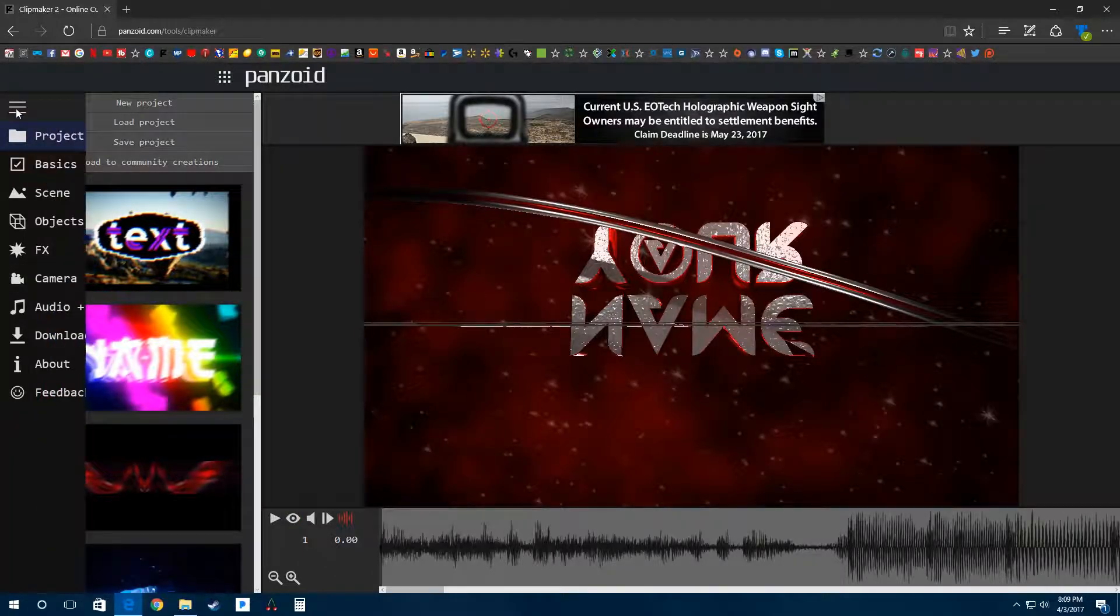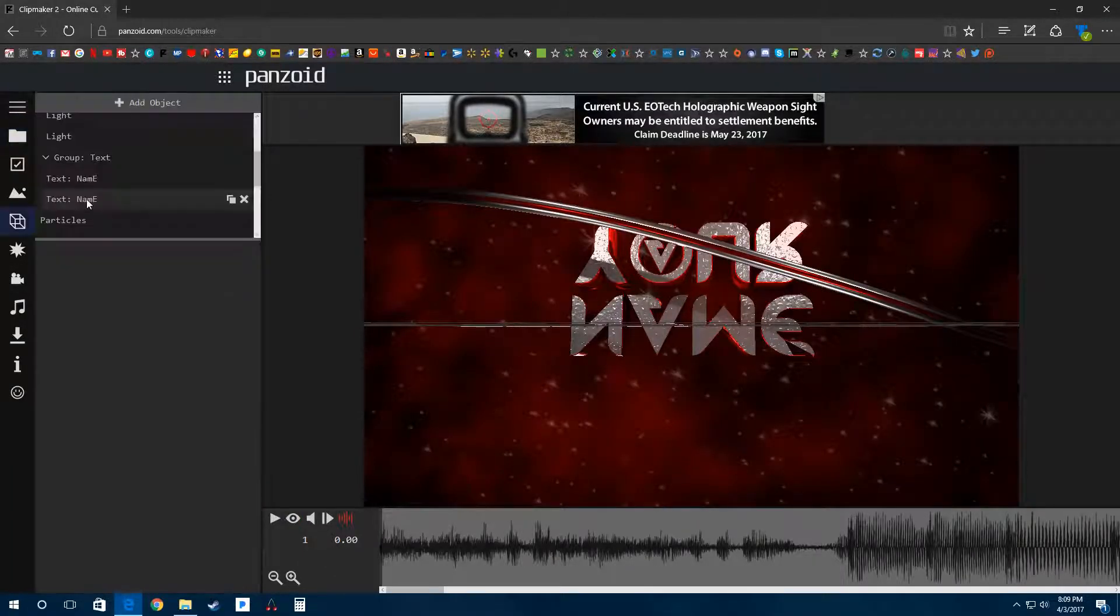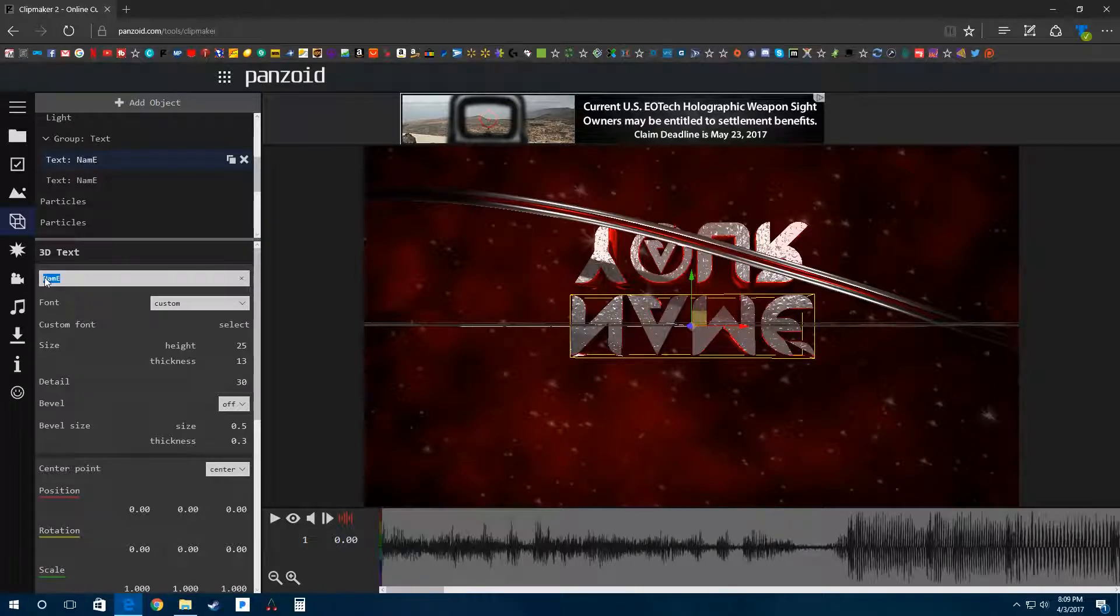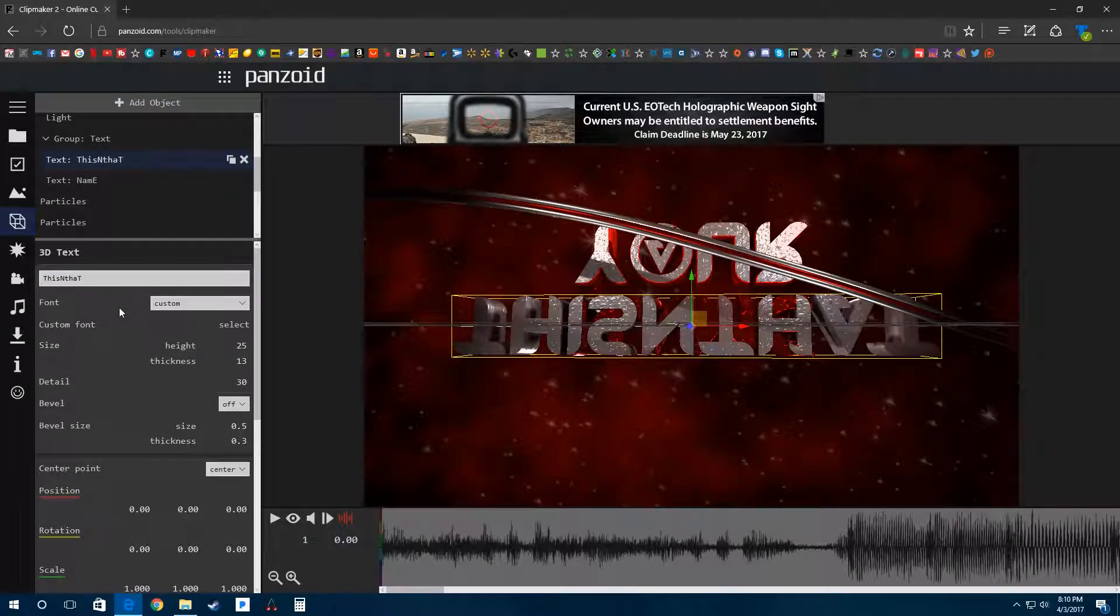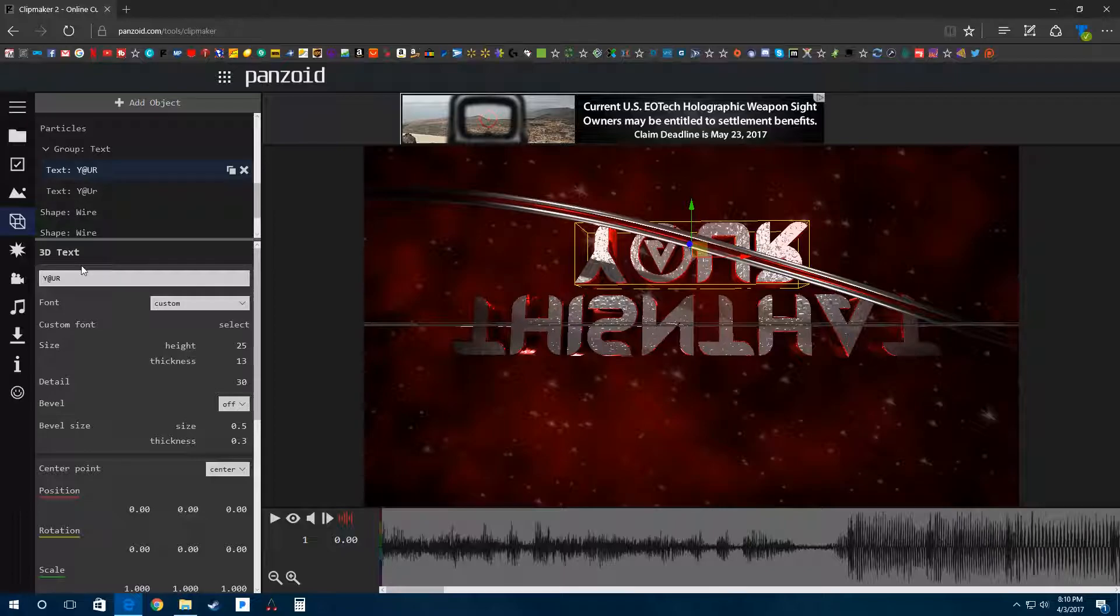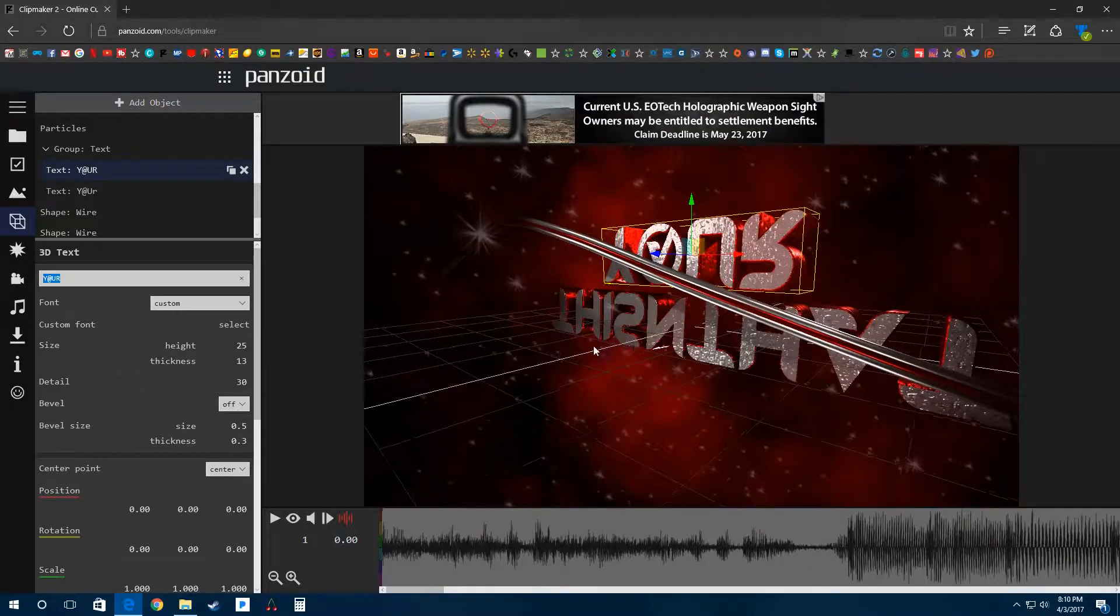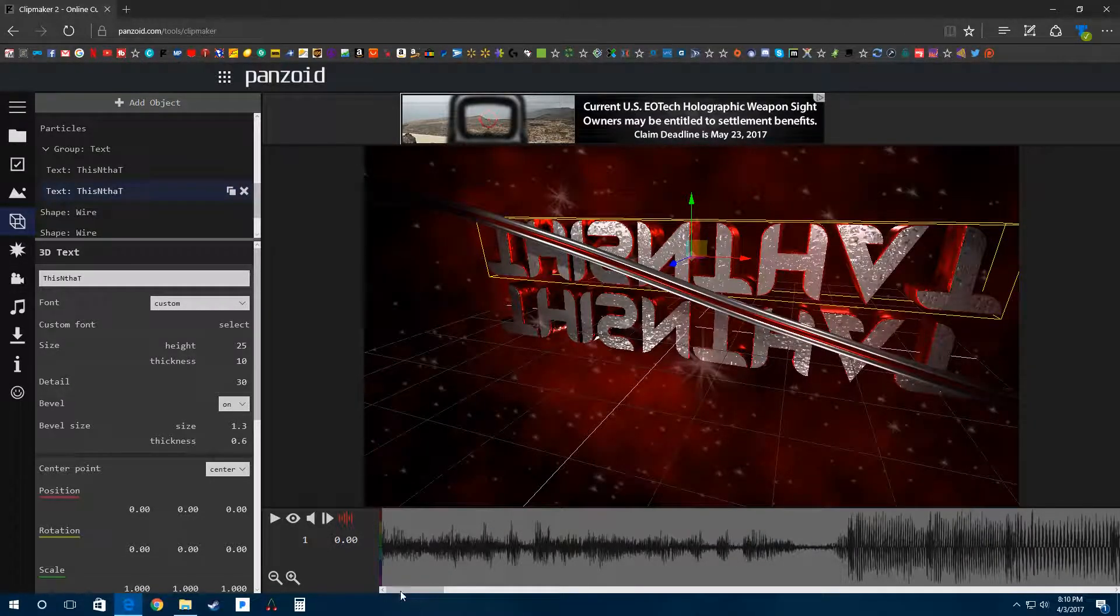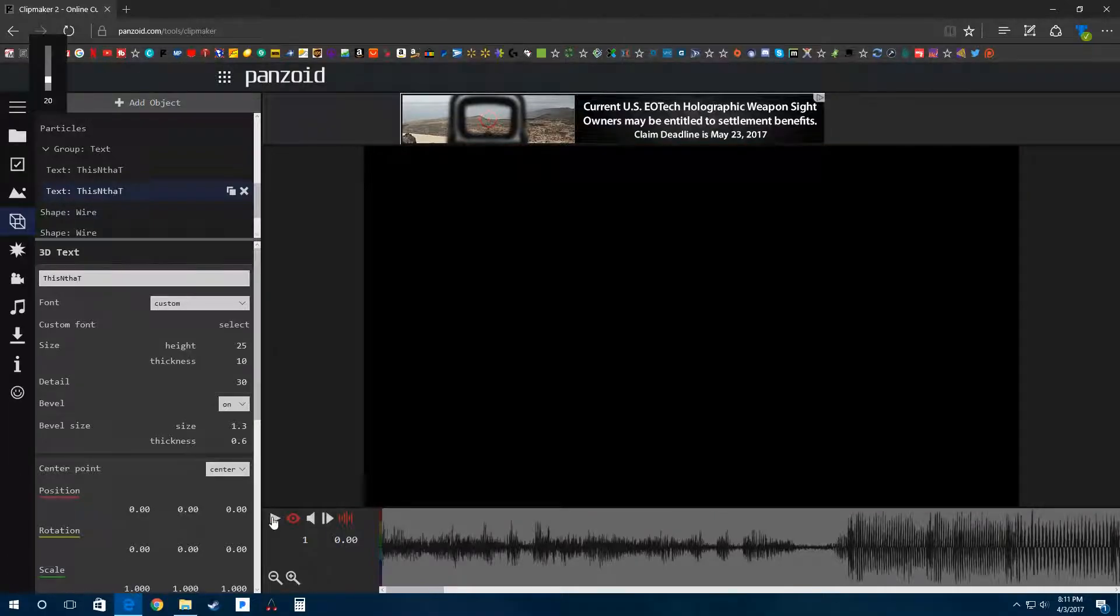Go over here to this side menu, add object, find the text, click on that, and then you can change your name here. When you click out of it, it'll change. You have to do it twice because there's two different layers. We'll just do that, and then we can click preview.